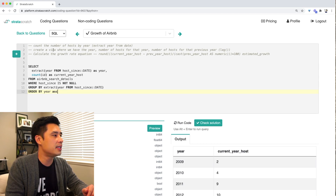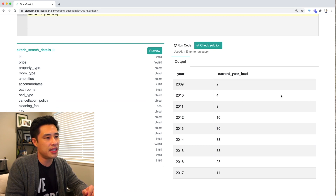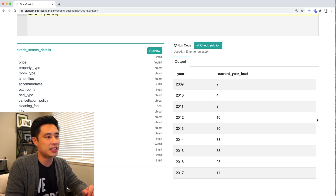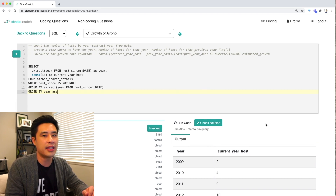Step two is to create a view with the year, the number of hosts for that year, and the number of hosts for the previous year. We now need to figure out how to get that previous year count. For example, for 2010 the previous year host value should be two, for 2011 it should be four, and for 2012 it should be nine. To do that, we're going to apply the LAG function.